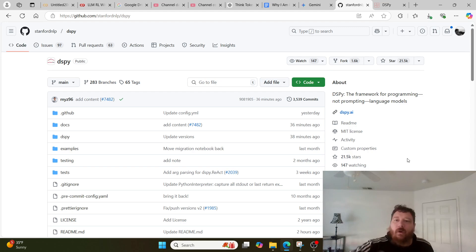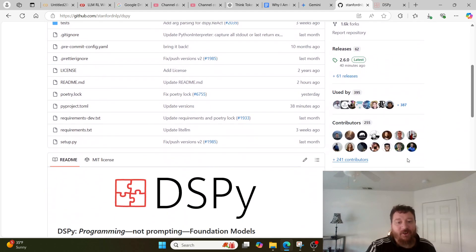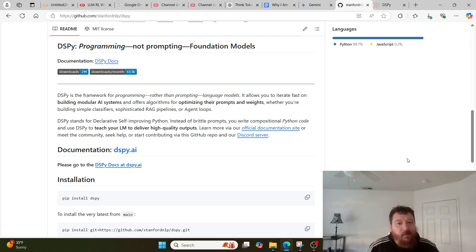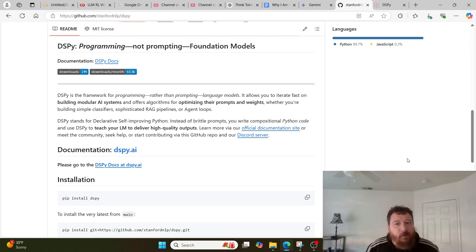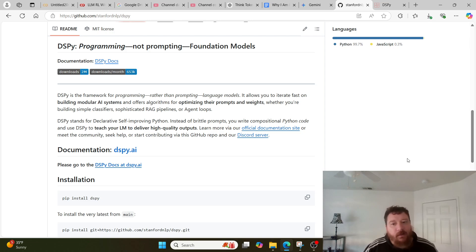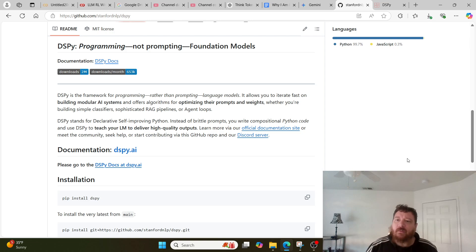So that's what we'll do today. Going over the DSPy framework briefly — it's a really cool framework with 21.5k stars. Essentially what it allows you to do is program rather than prompt large language models. It lets you iterate fast on building modular AI systems and optimize their prompts and weights, whether you're building classifiers, RAG pipelines, or agent loops. LM models need to be controlled by a prompt — that's like cranking the engine. DSPy is a more sophisticated crank.